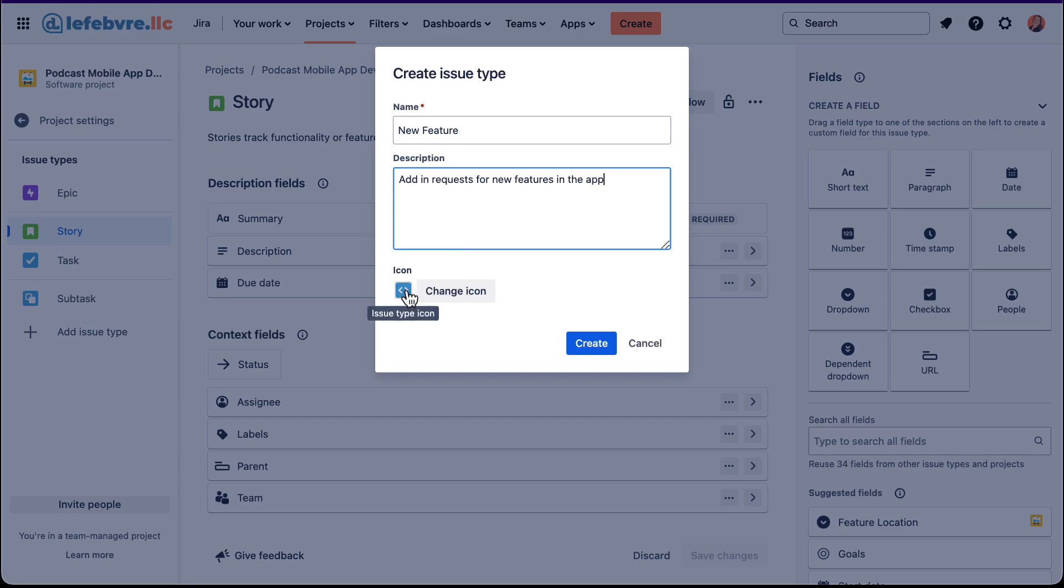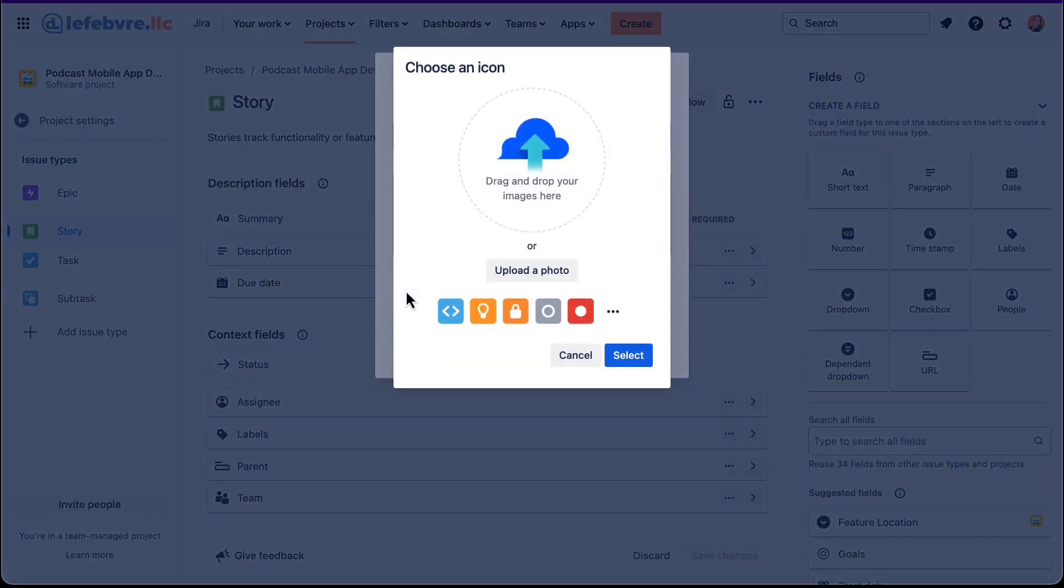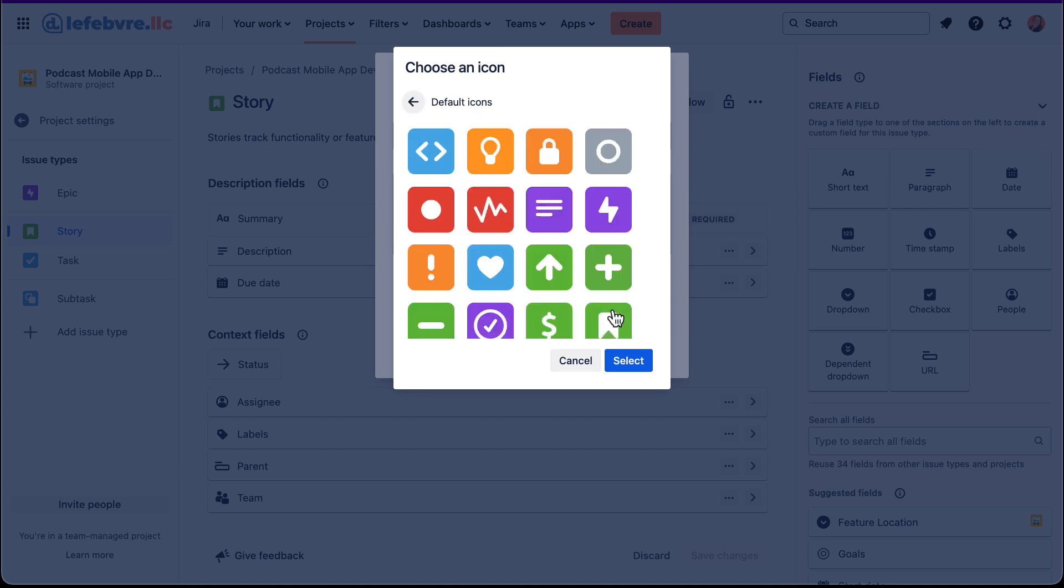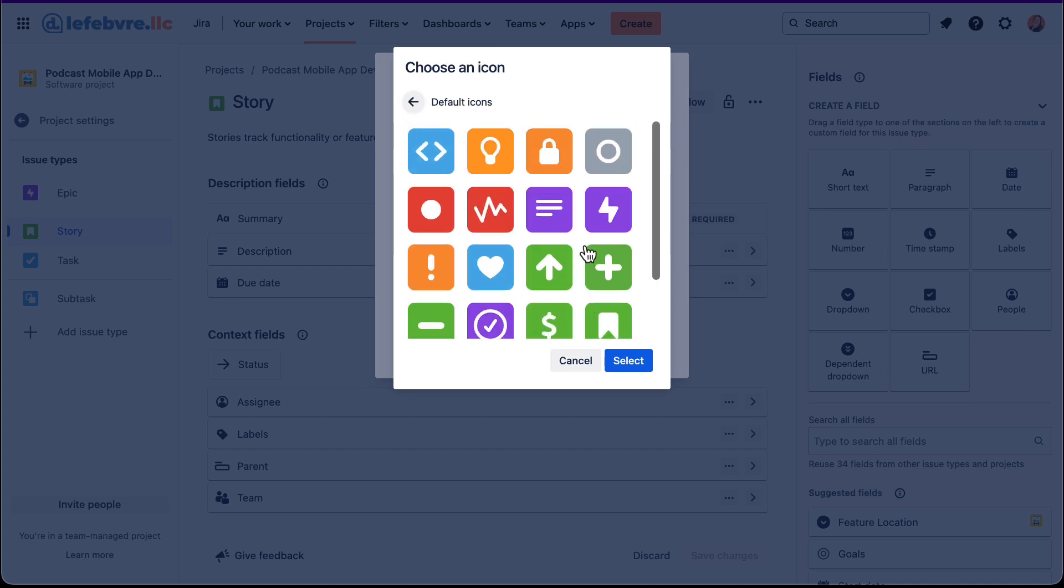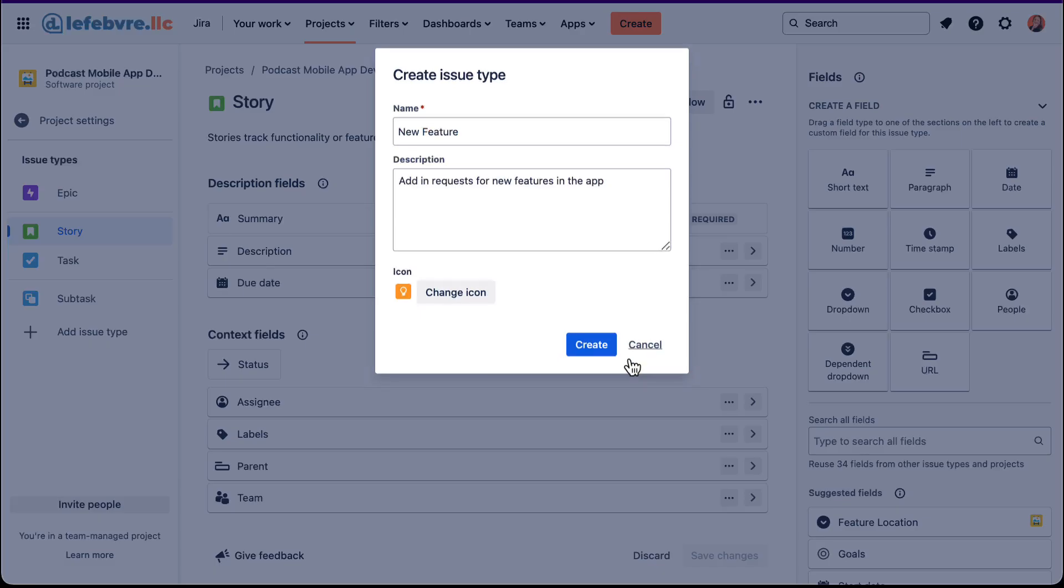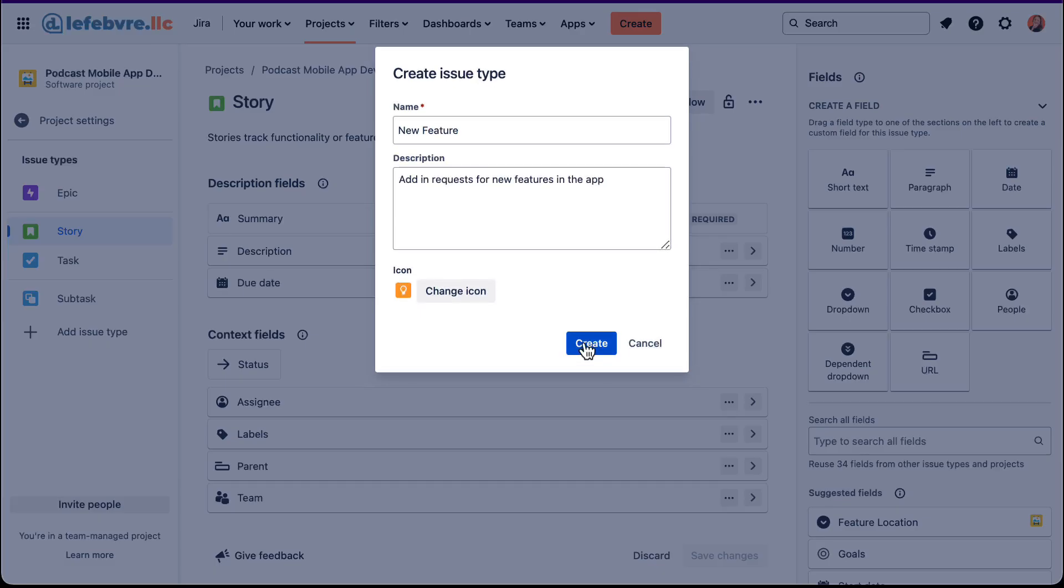And then we can change the icon. We can have one if we already have one that we've created. Or we can use one of these that Jira has built in. Maybe for new feature, new idea, maybe a light bulb would be a good icon for that. Let's go select that. Click on create.